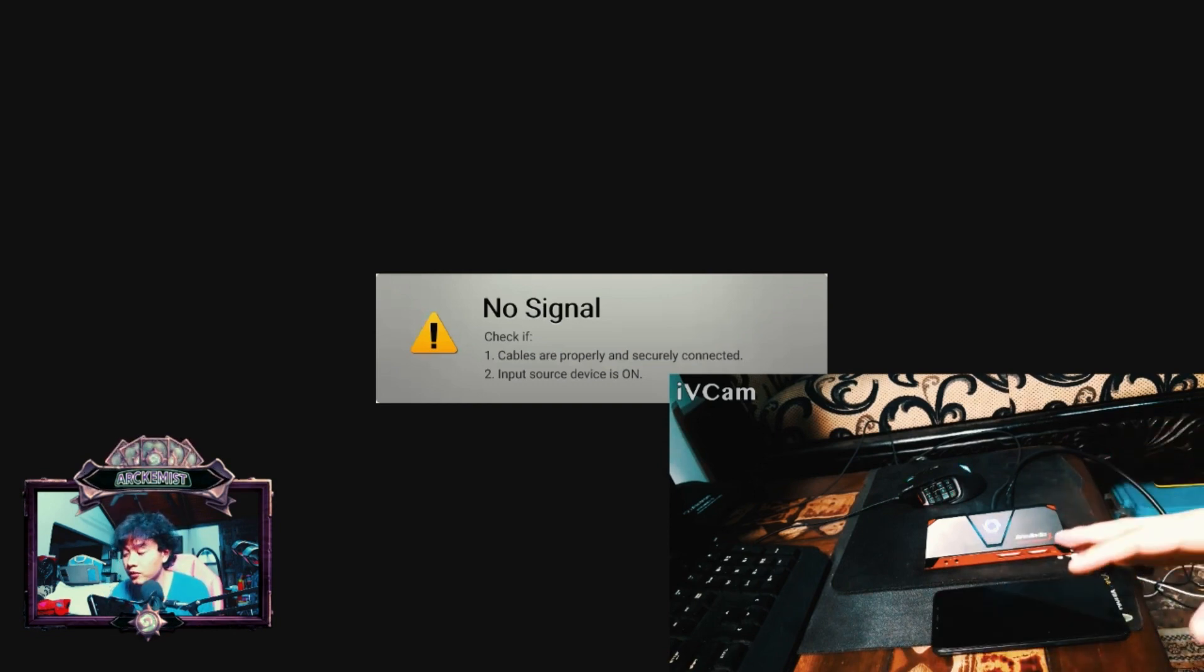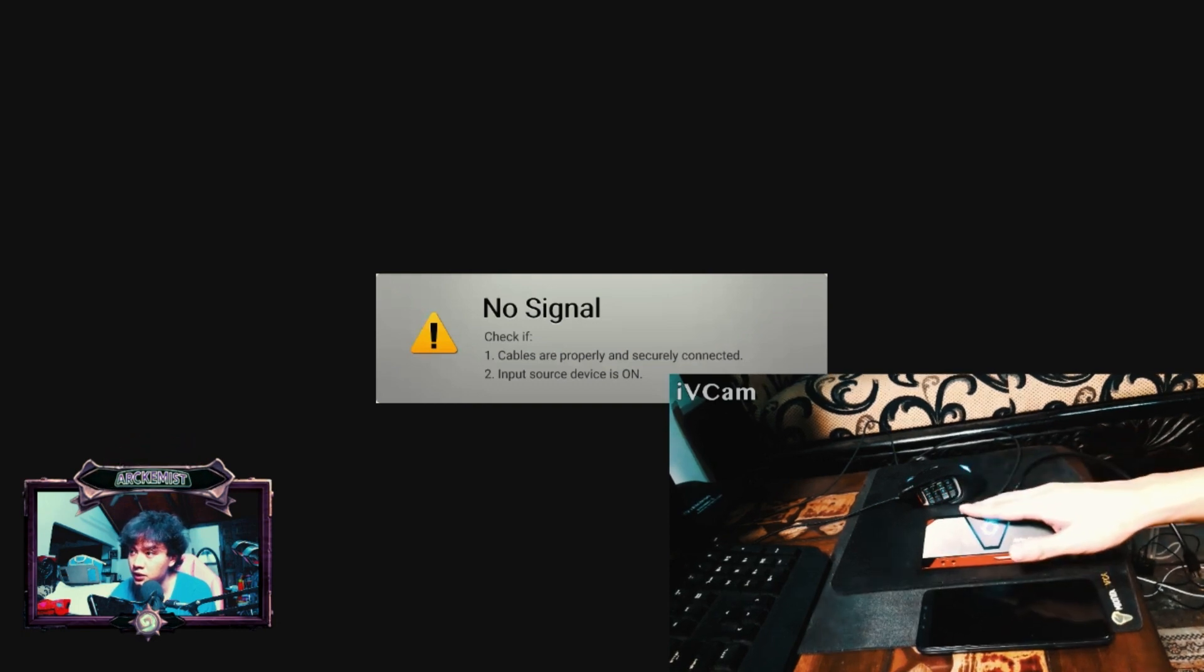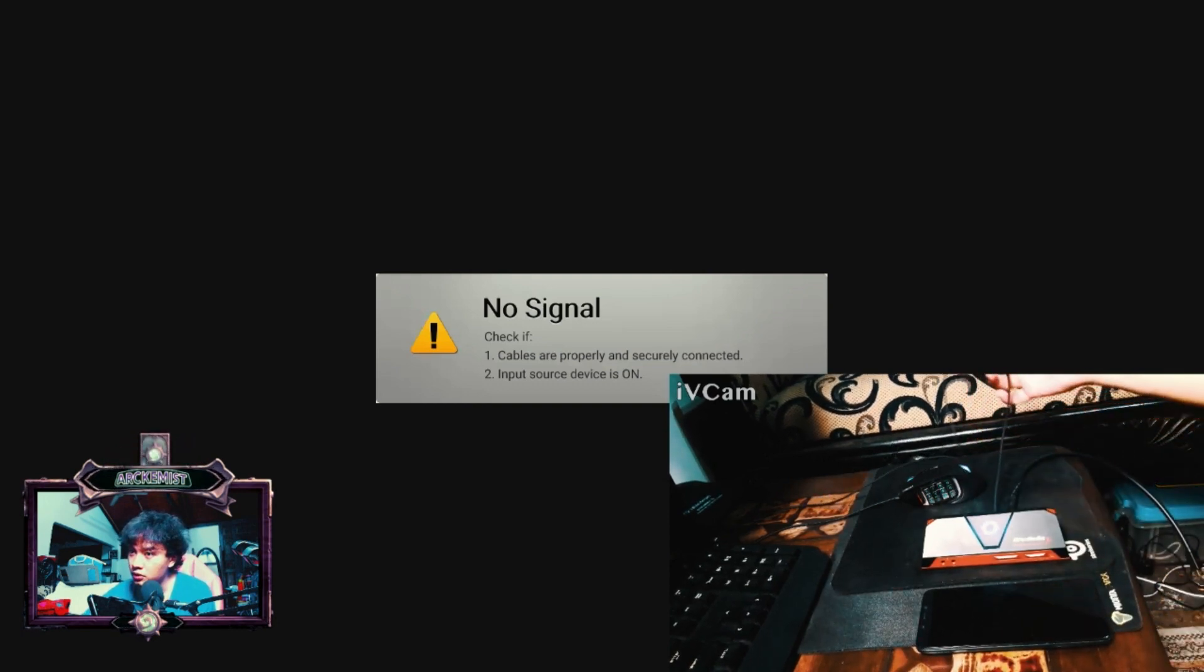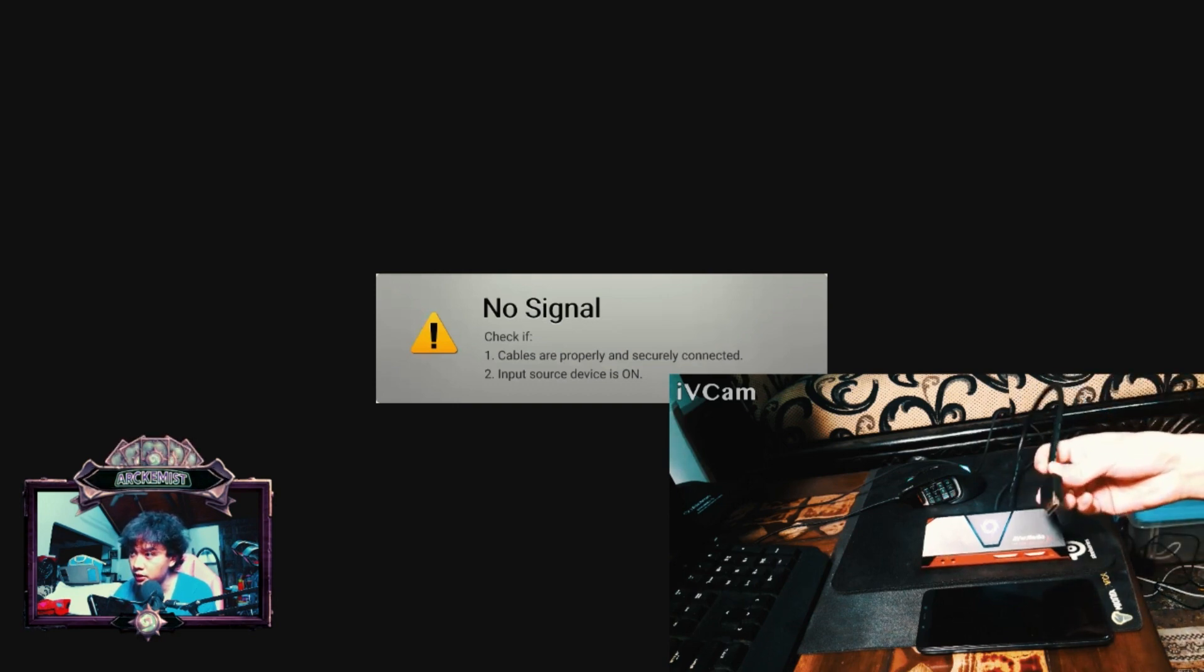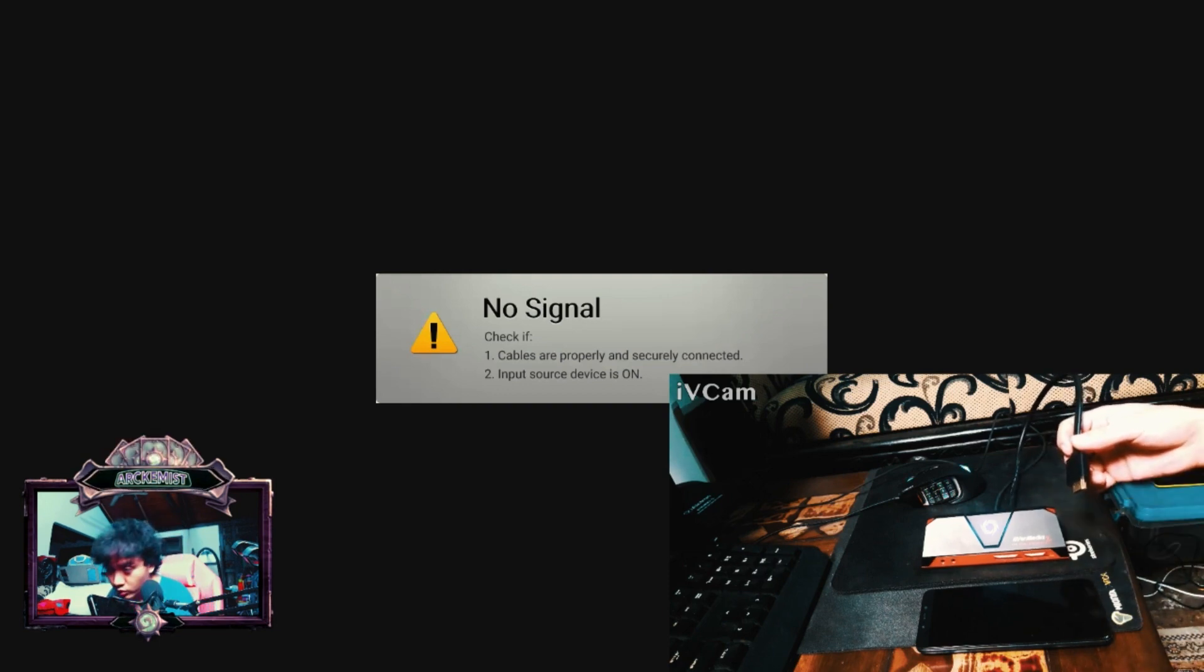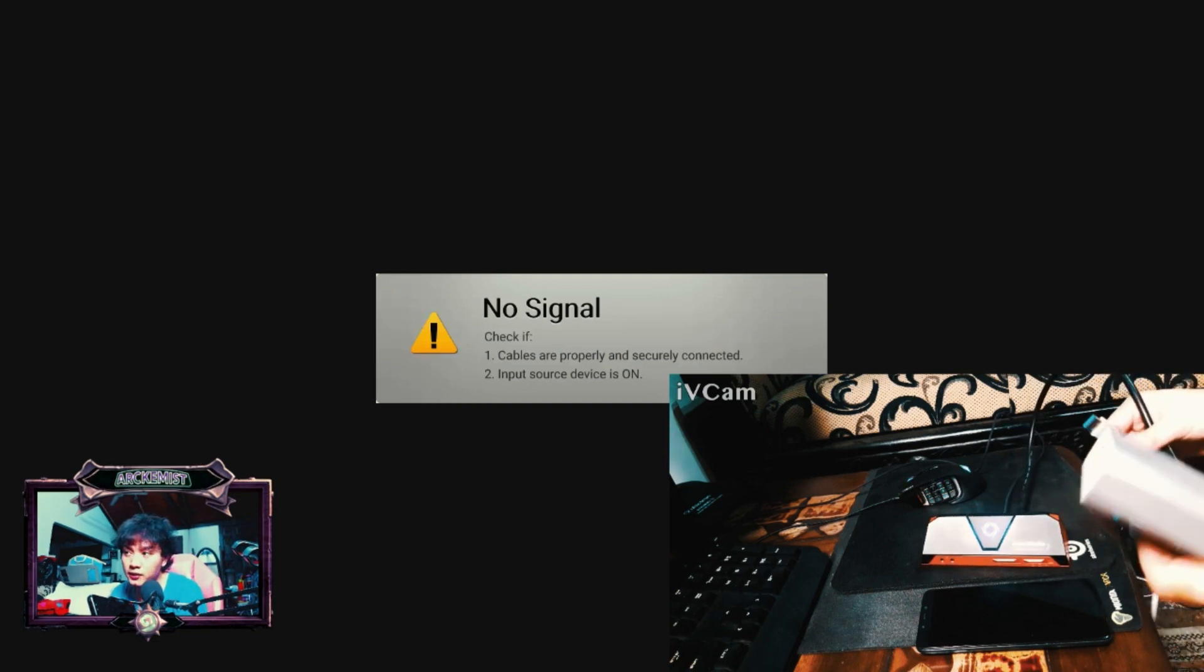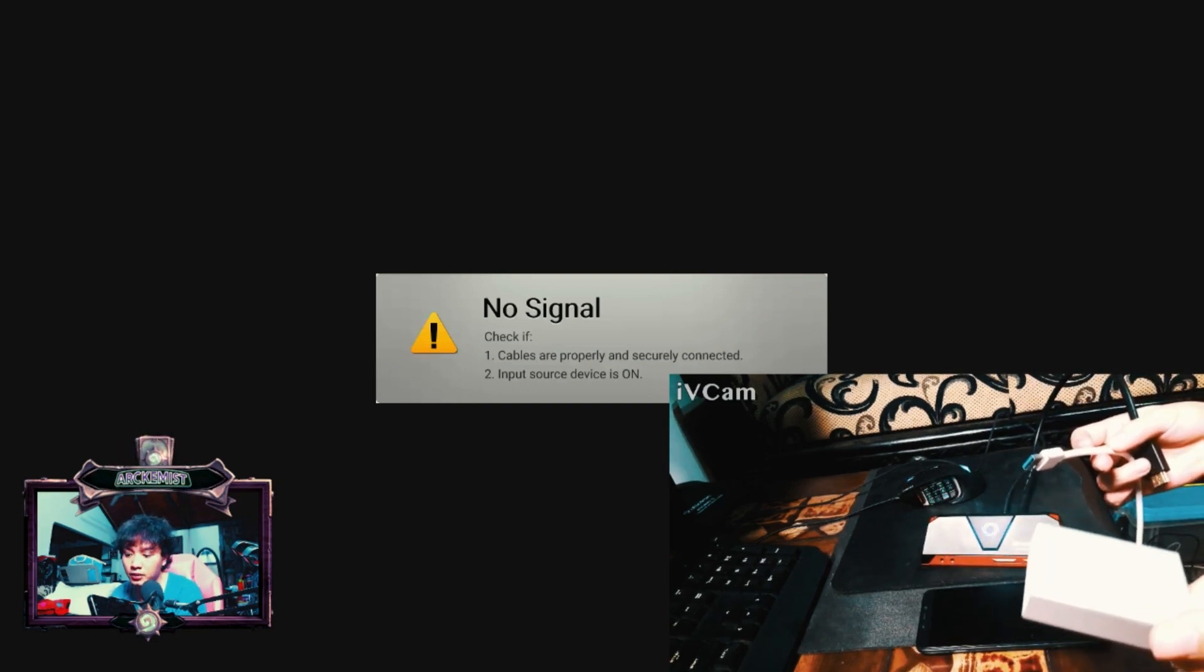I want to show it to you guys. Right here I have this AverMedia setup. The USB cable is connected to the PC and the HDMI port is right now not connected to anything, so you can see on my main screen it gives out no signal.